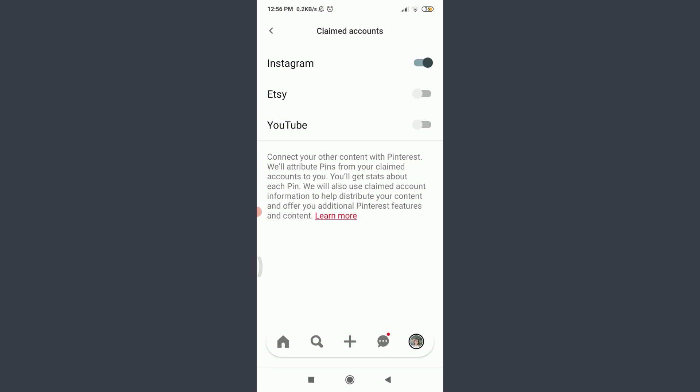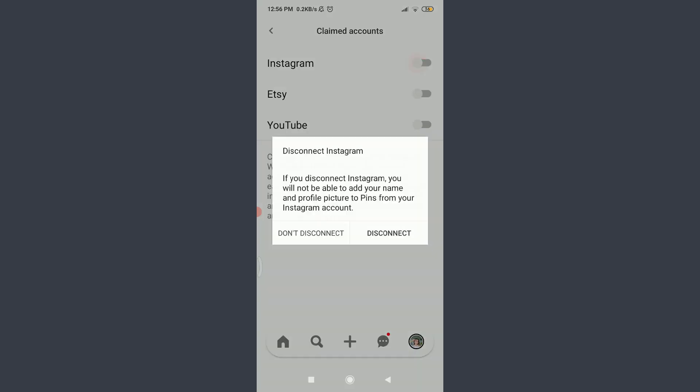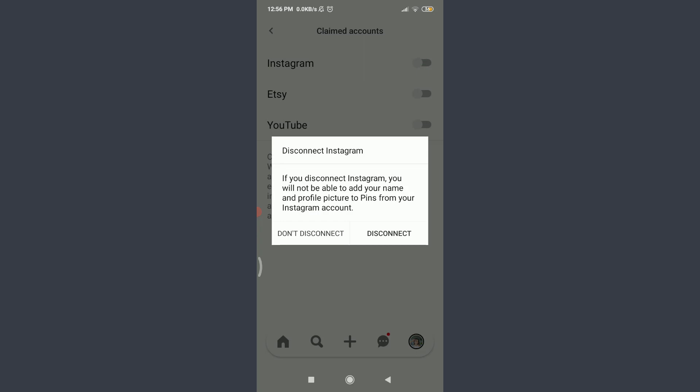You will get this kind of option that just pops out on your screen, which is telling us that if you disconnect Instagram, you will not be able to add your name and profile picture to pins from your Instagram account. And if you're sure you want to disconnect, tap on Disconnect on the bottom right.